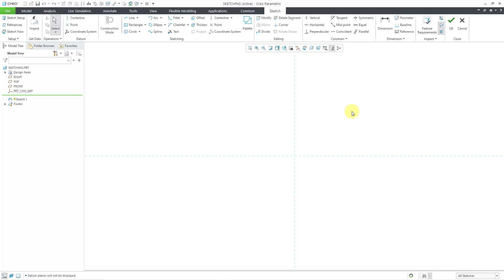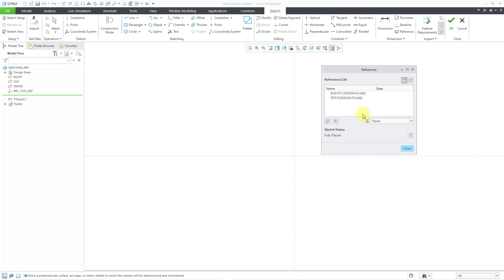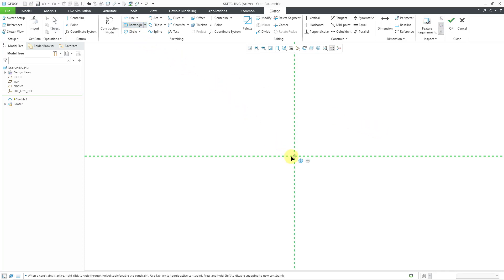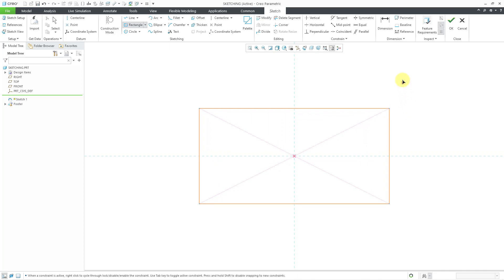When I create any geometry, it'll be dimensioned to the sketch references and I can also lock my geometry into the sketch references. If you want to see what they are, you can hold down the right mouse button and click References, and that'll open up the dialog box. Let me close it. Now for my geometry, let's create a rectangle. I'm just going to lock it into the intersection of my references and drag it out about so big.